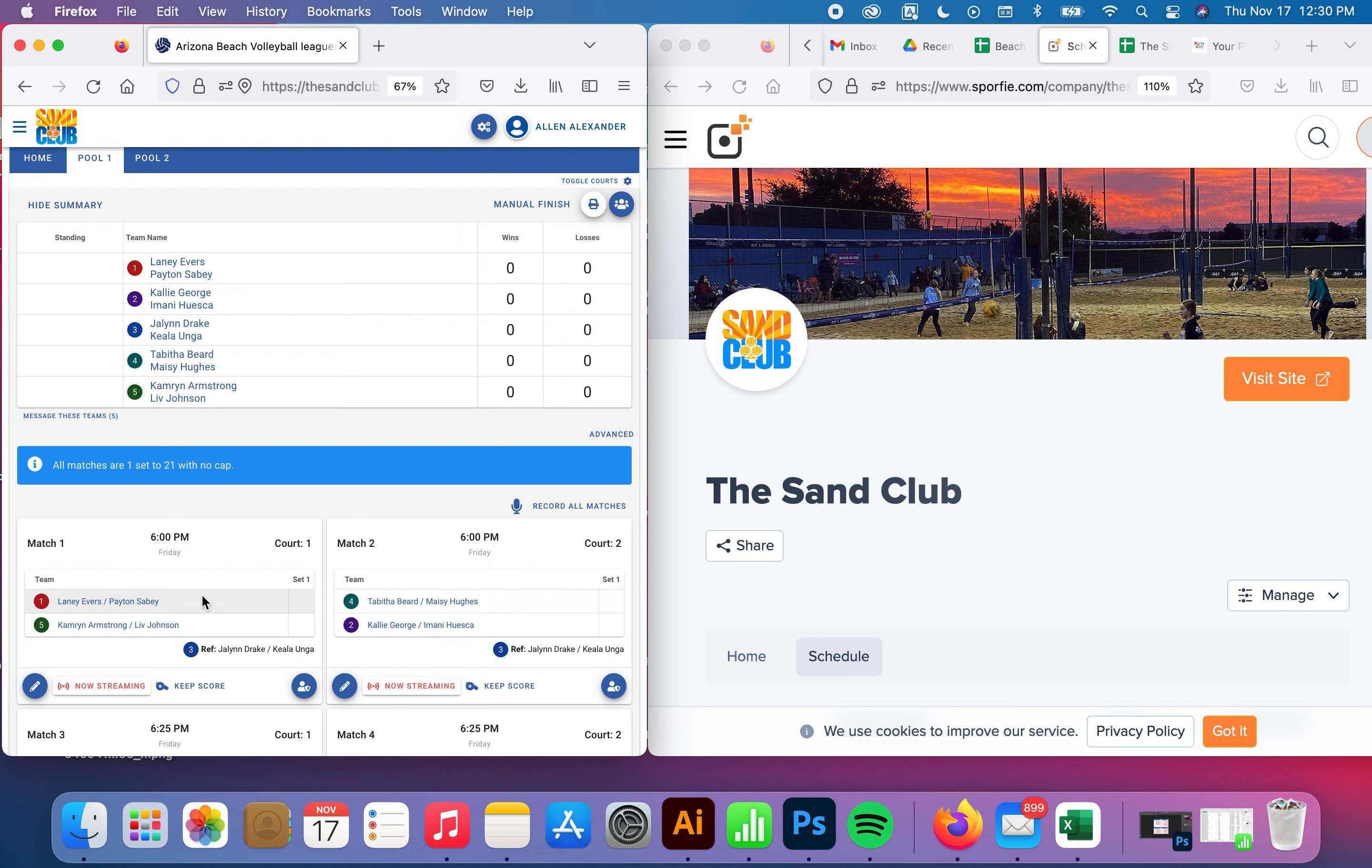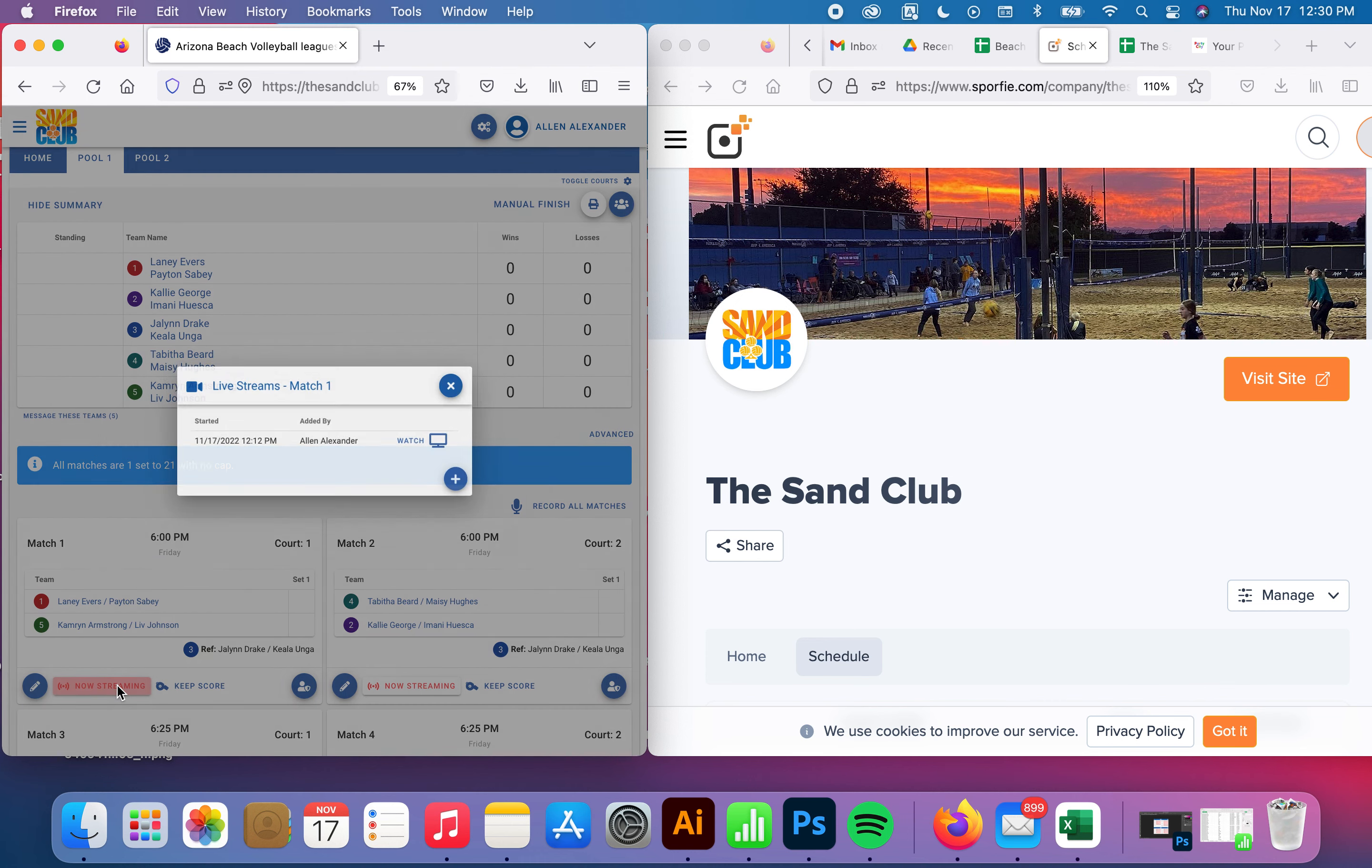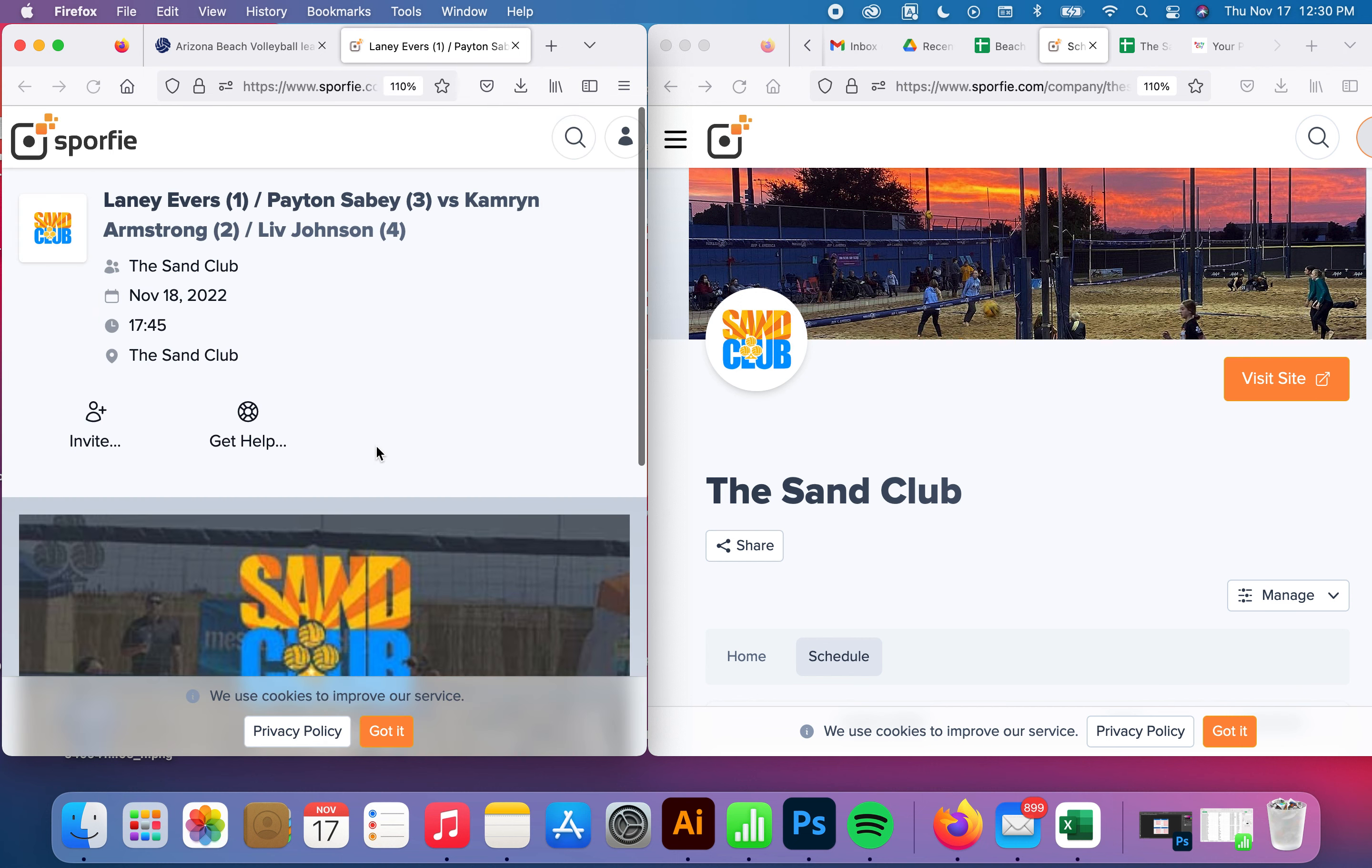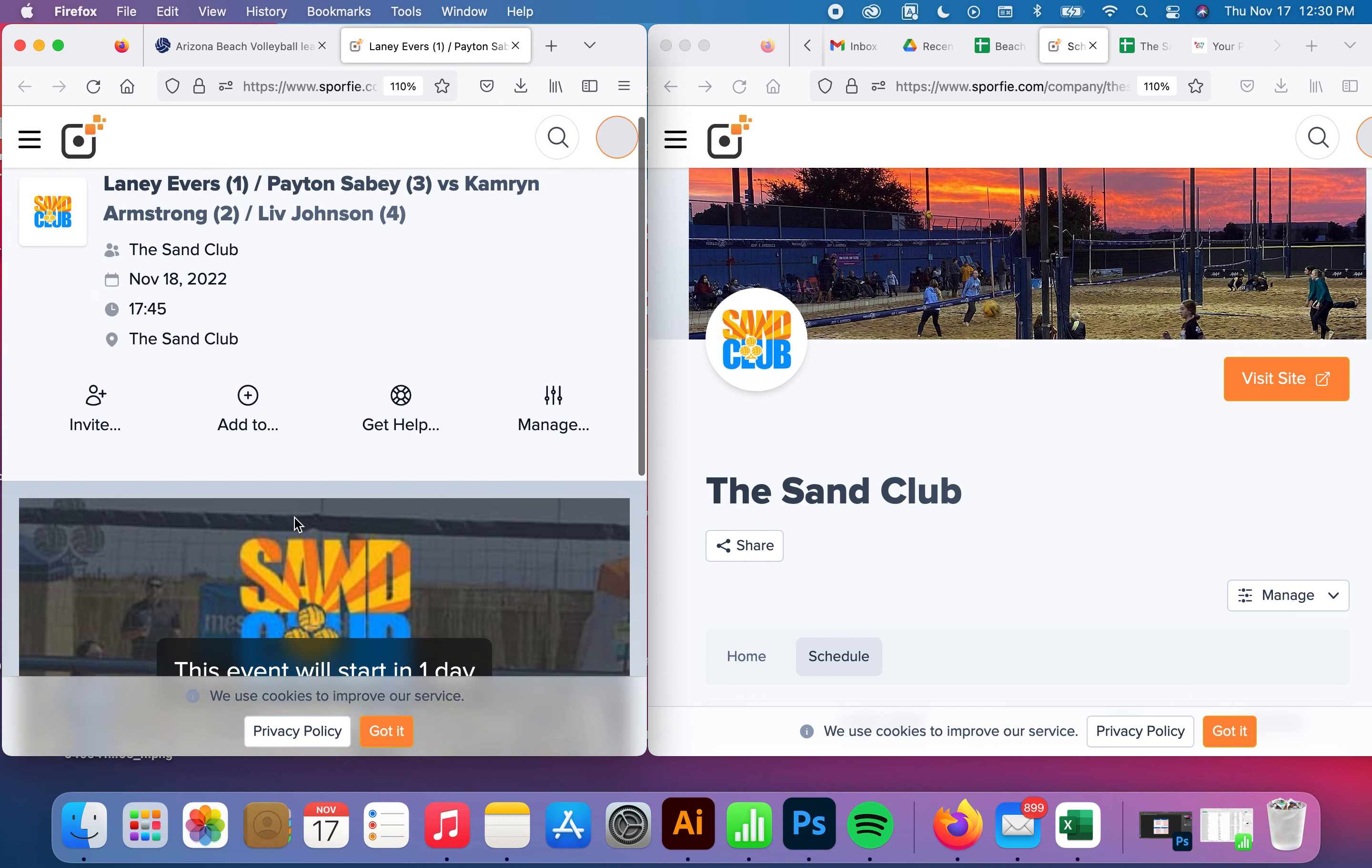You can either watch it live or you can go back to the archives. If you watch it live, you're just going to come here, click on the watch, and it takes you to that exact game.